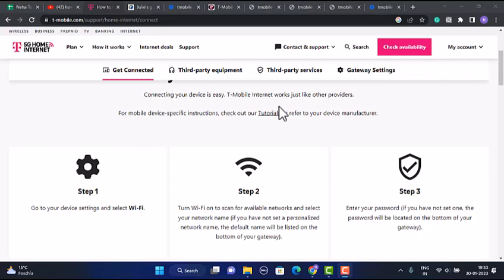Next, enter your password. If you haven't set one, the password will be located at the bottom of your gateway. And that's how you can set up your T-Mobile home internet.